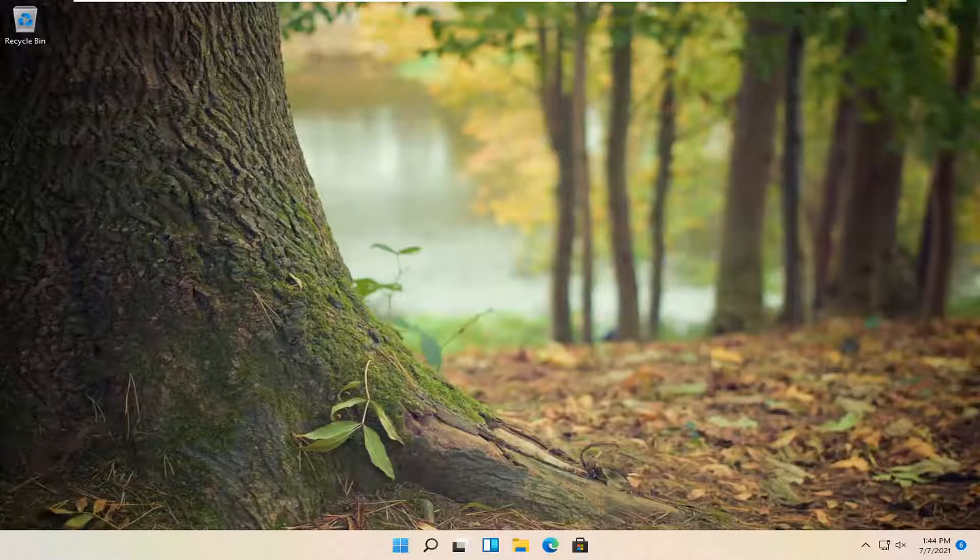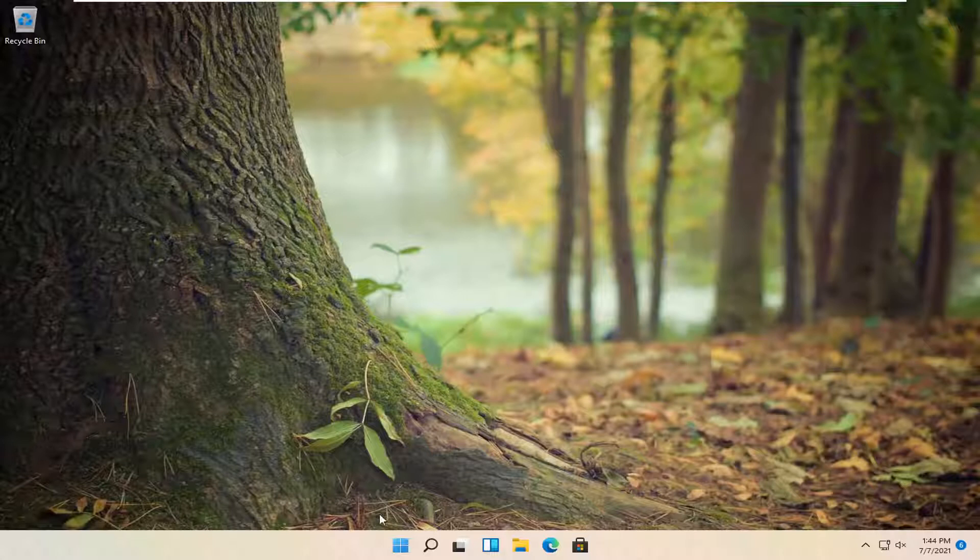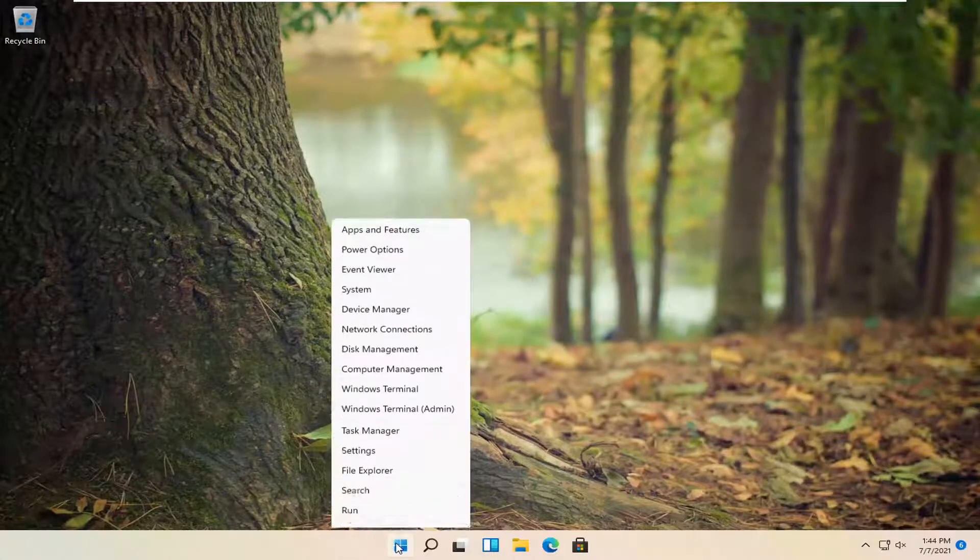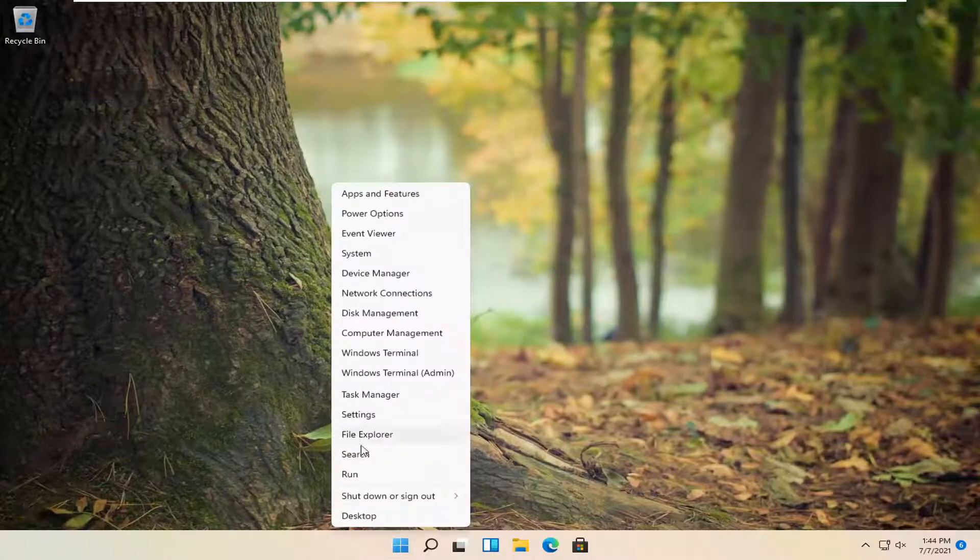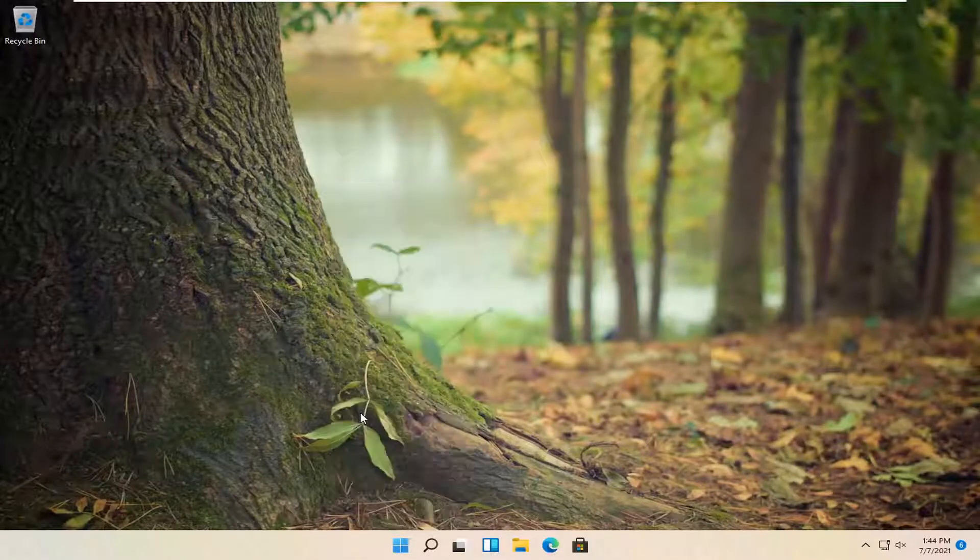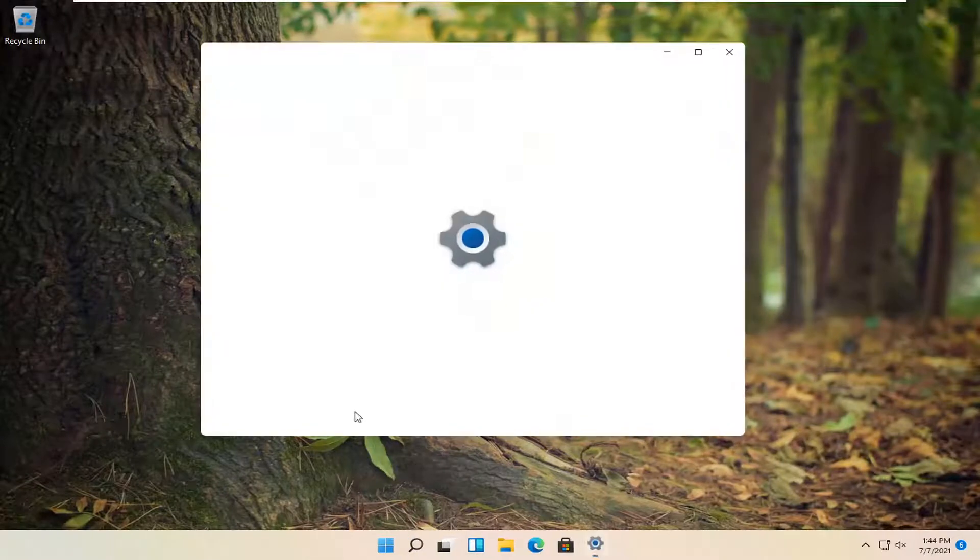So this will hopefully be a pretty straightforward process here guys. And without further ado, let's go ahead and jump right into it. So all you have to do is right click on the start button and you want to select settings, so go ahead and left click on that.